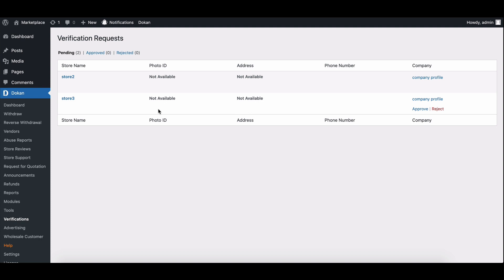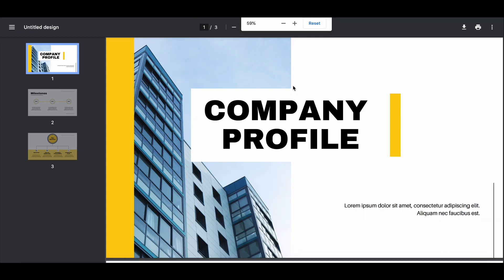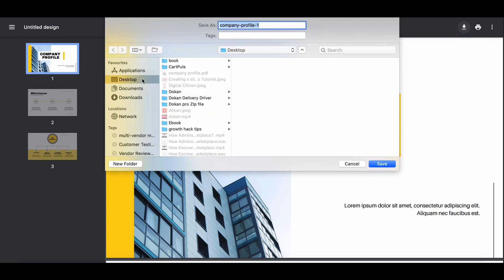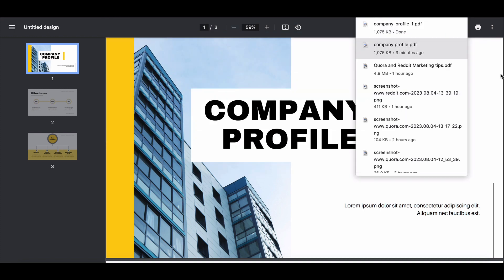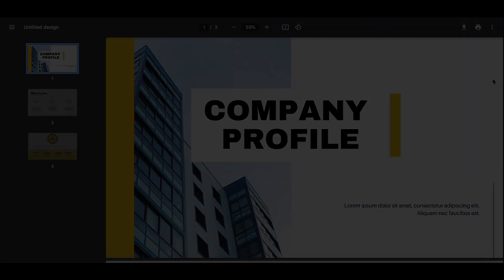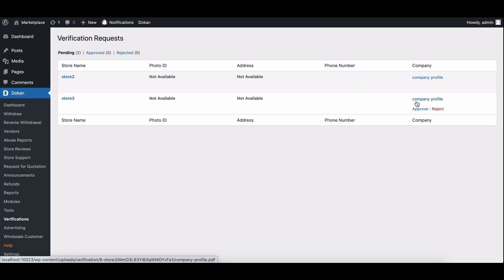Here you'll find the pending requests from vendors. You can click on the file name to download the uploaded document and review it. After verifying the file and confirming its authenticity, the admin can proceed by clicking on the approve or reject button to finish the verification process.